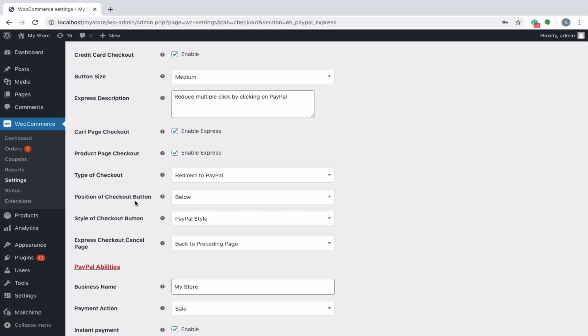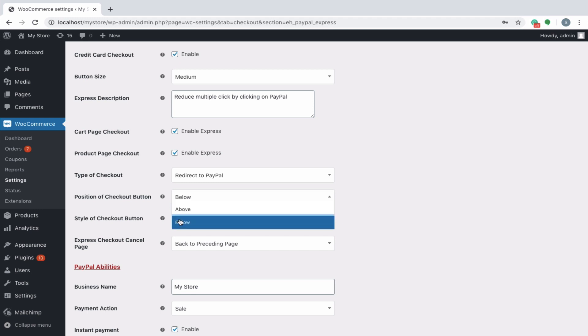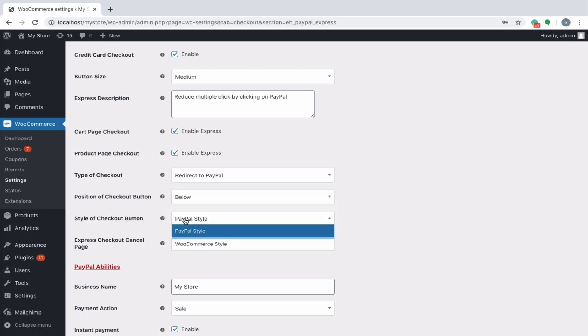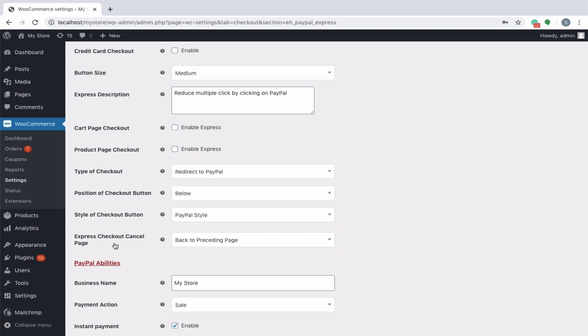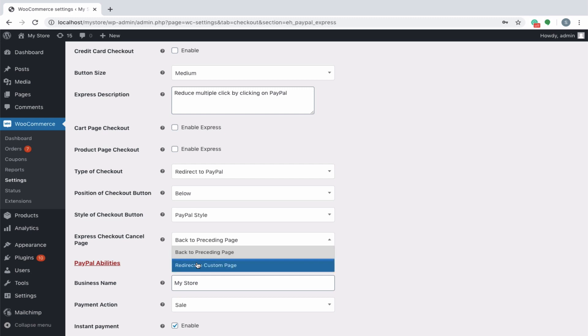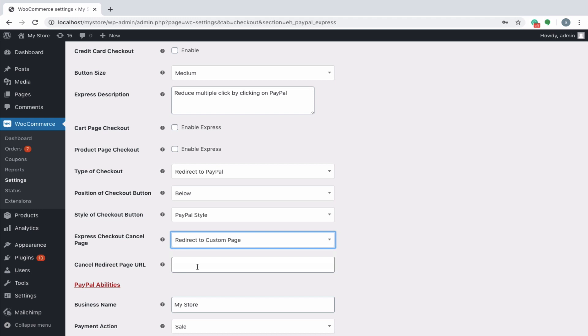You can position the PayPal button either above or below the checkout, as well as style them in the typical PayPal style or go for WooCommerce style that will blend with the existing theme of your site. On checkout cancellation, the customer can be made to redirect back to the preceding page or to a custom page. Choosing to redirect to a custom page will provide you with an option to specify the URL to which it has to be redirected.